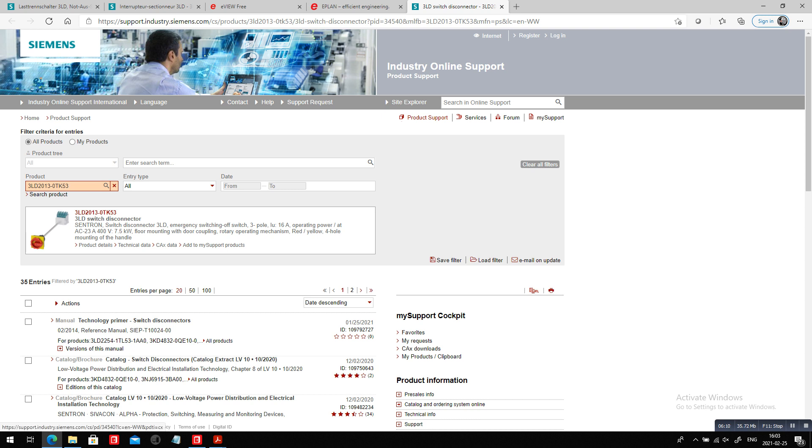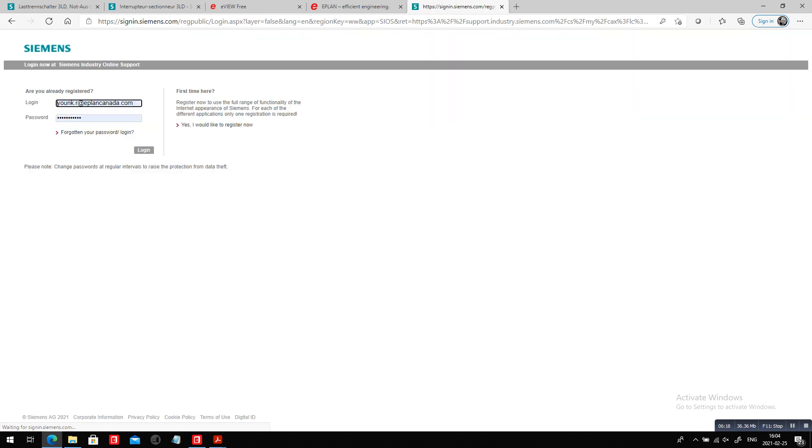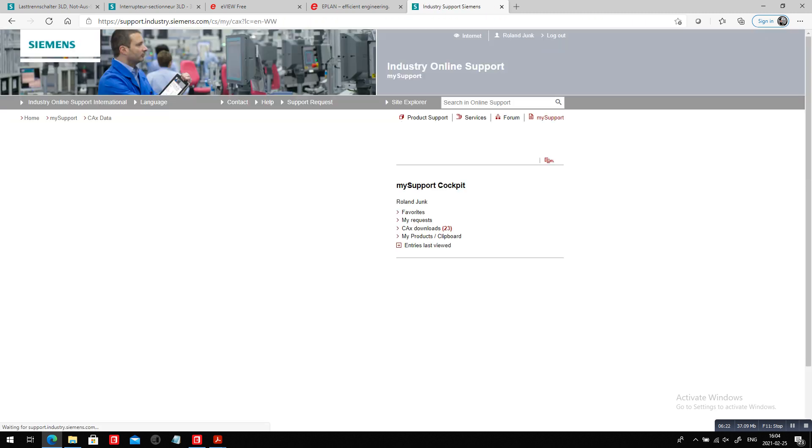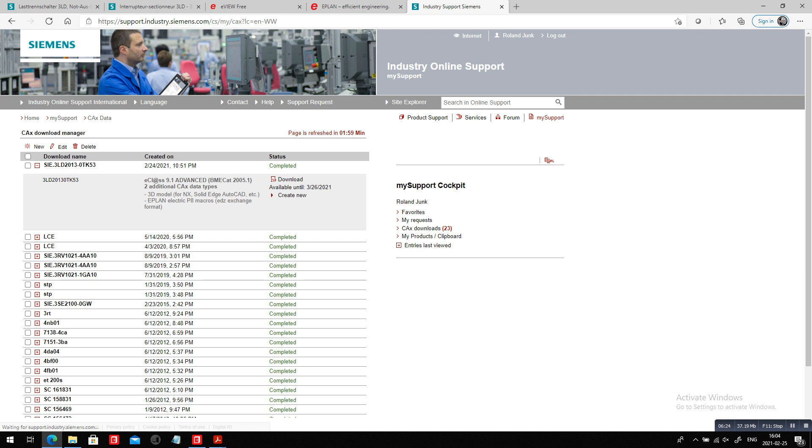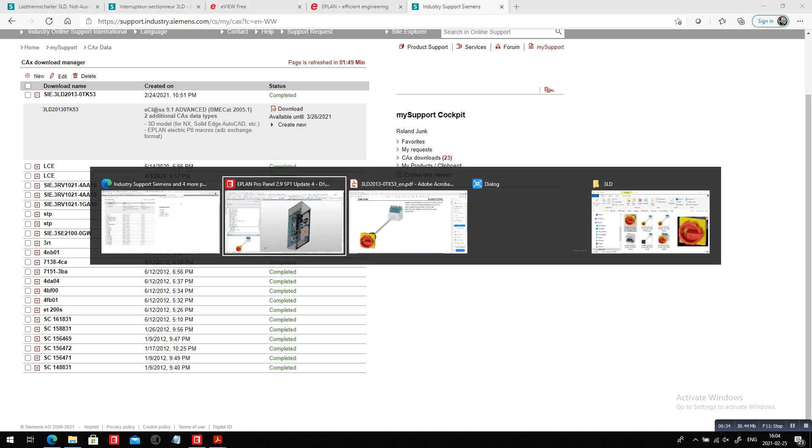It's really an area on the Siemens website where they support you with extra data, the CADX data, the CAX data. And when you are here, you can actually order different items. This is the CAX download section here. I created myself, so you have to log in. Obviously, this is Siemens, they want to know who you are.